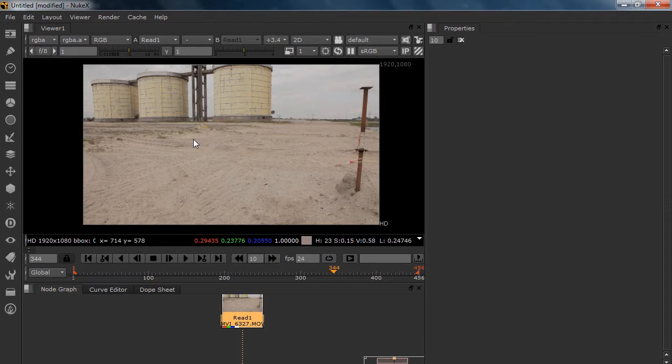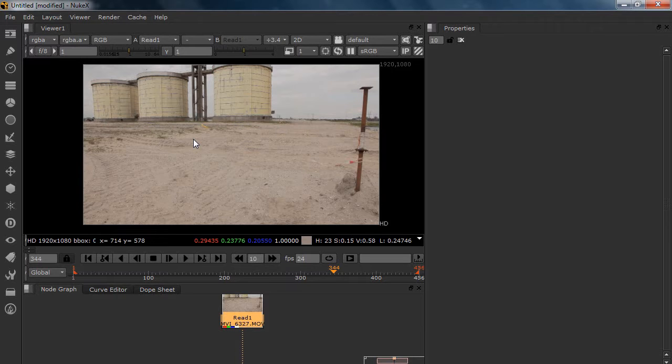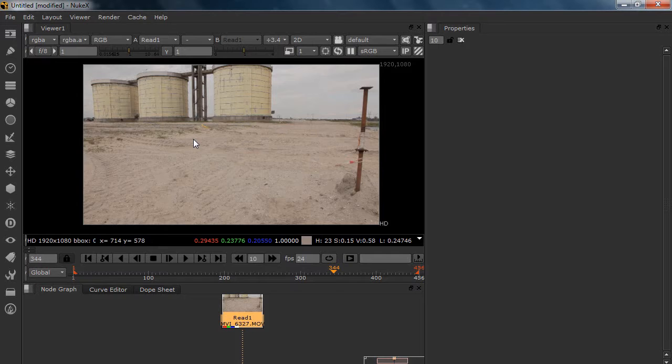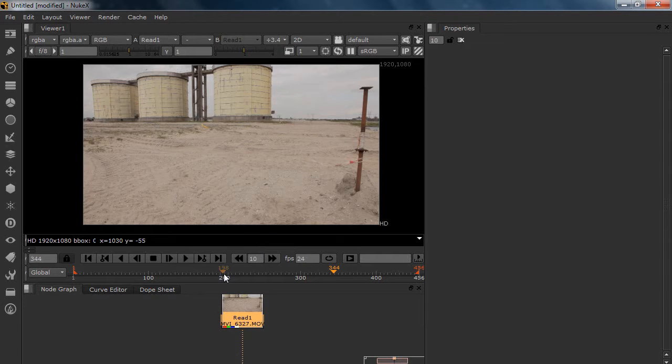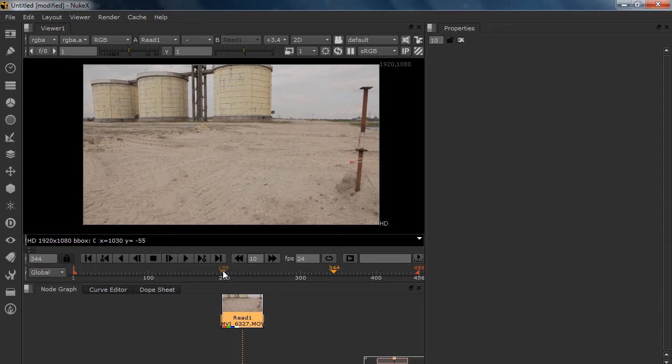Of course Nuke is not that great—I mean I'm talking about the camera tracker—it's not as great as Boujou or SynthEyes, but if you know how to use it well, you can do a lot of stuff in Nuke.